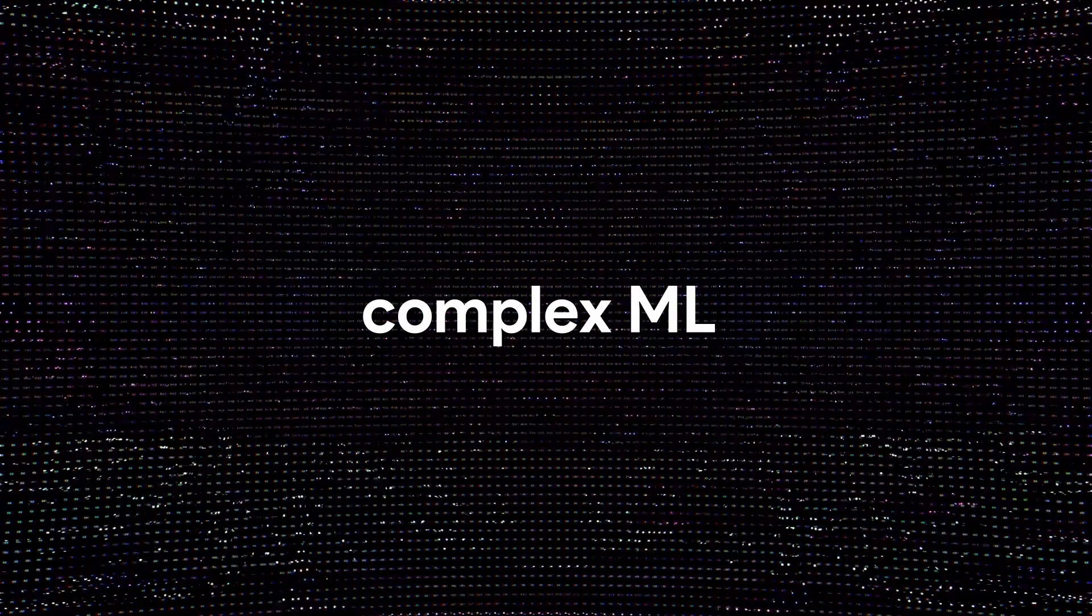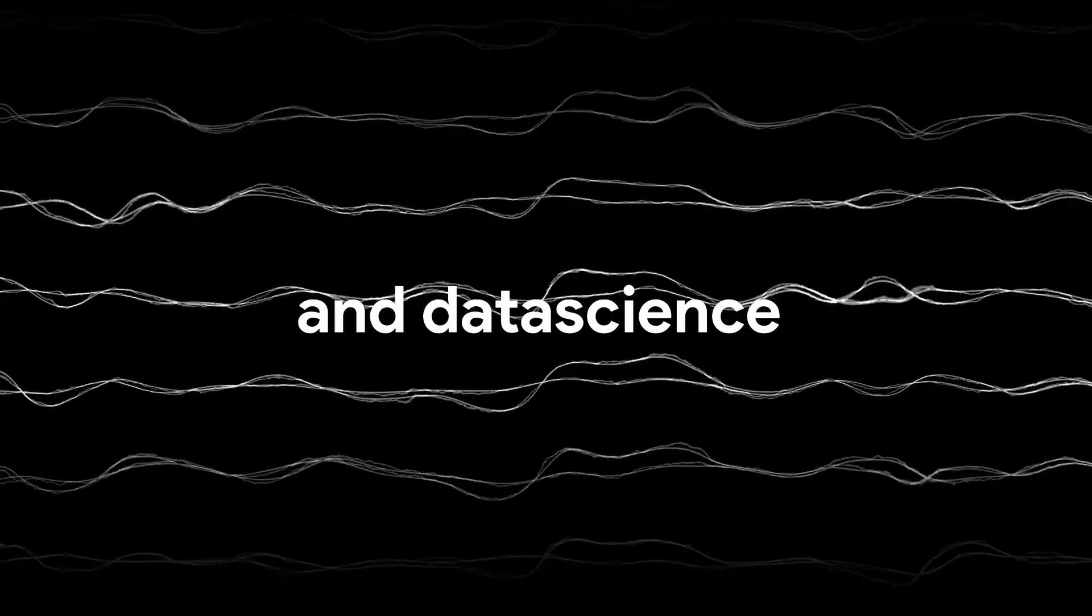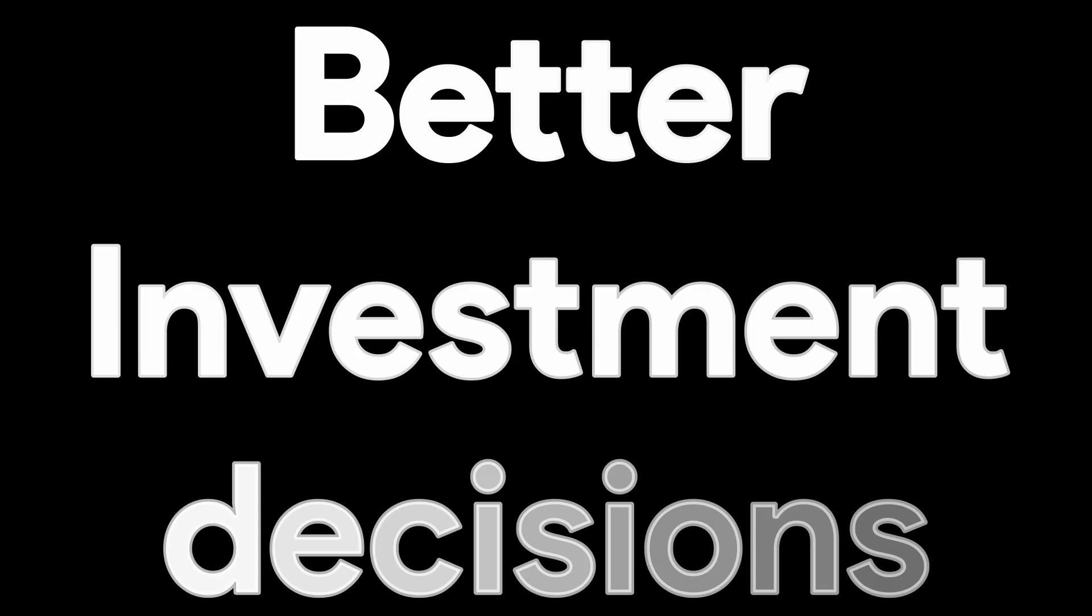Gorilla Terminal is an AI-first investment research tool that brings complex ML and data science together to help you make better investment decisions.